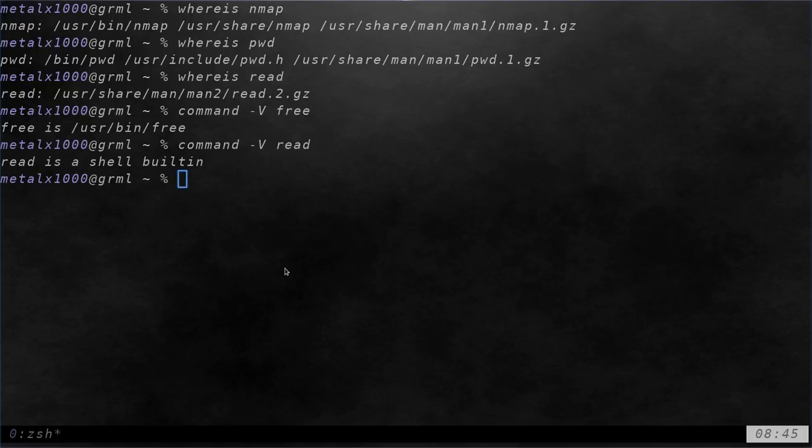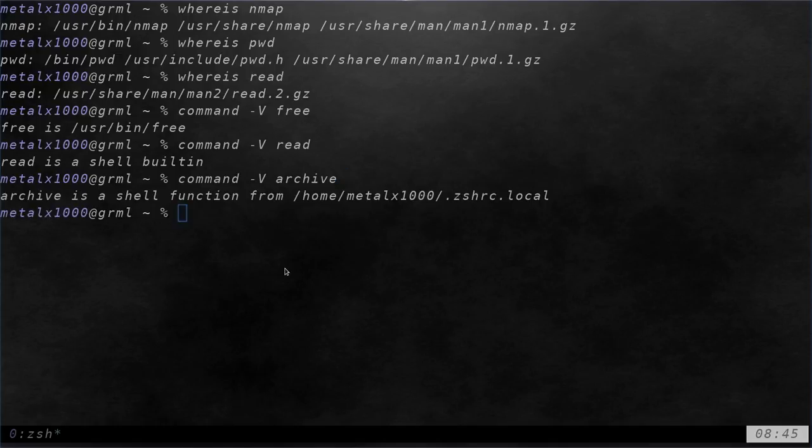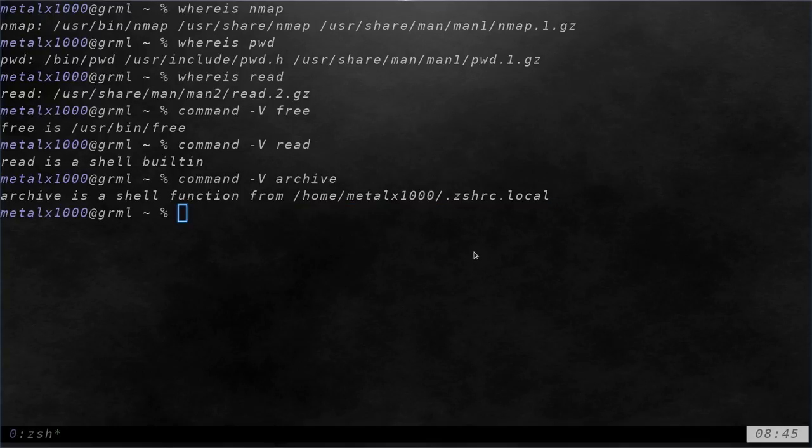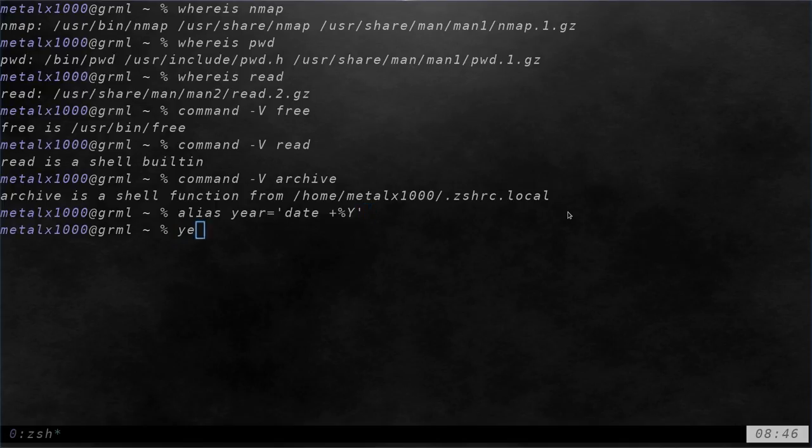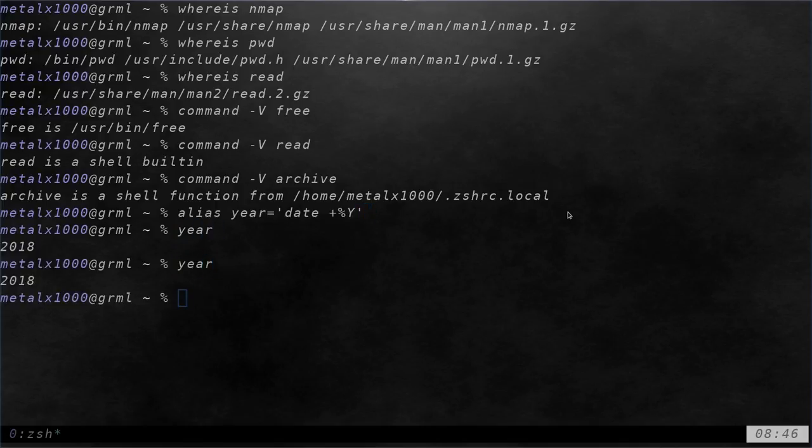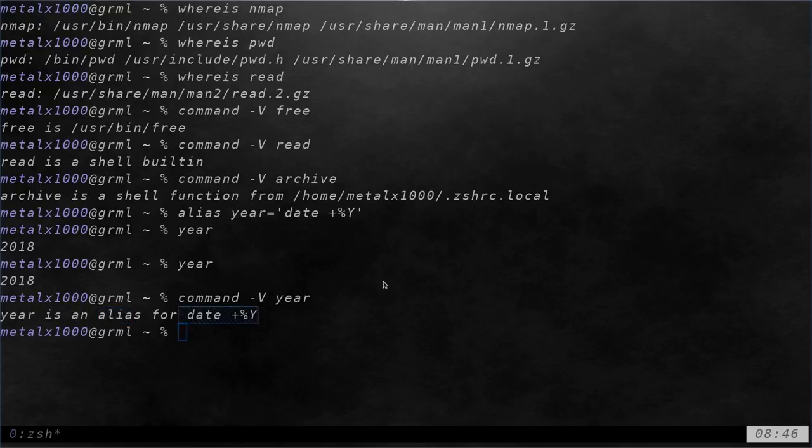Another one we can do is command capital V and we can do archive. Archive is actually a function that I created that is inside my Z shell RC file so it will tell you whether it's a function. And if I was to create an alias, let's say I wanted to alias the command year to date plus percent Y. Now anytime I type in year it's just going to tell me what year it is. But if I command dash capital V year it will tell me that year is an alias for this command.